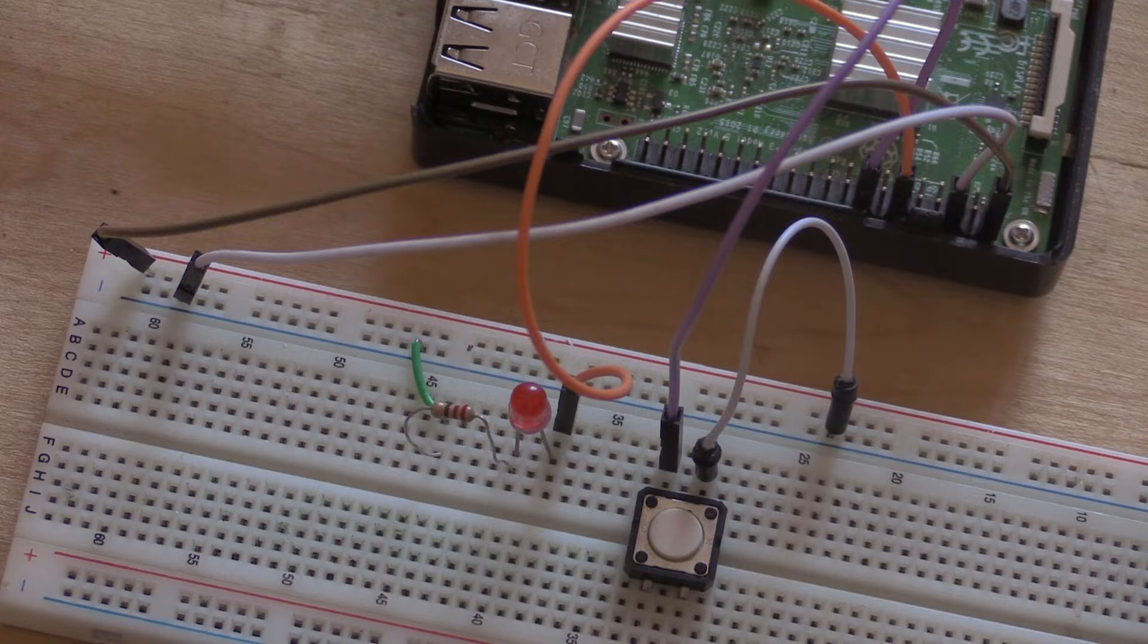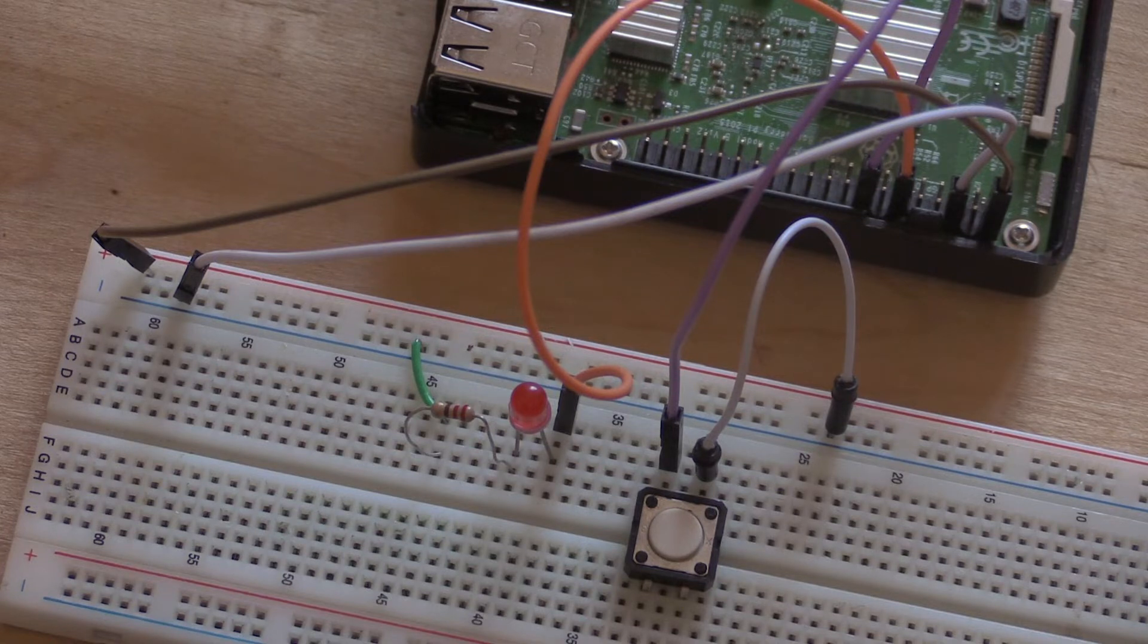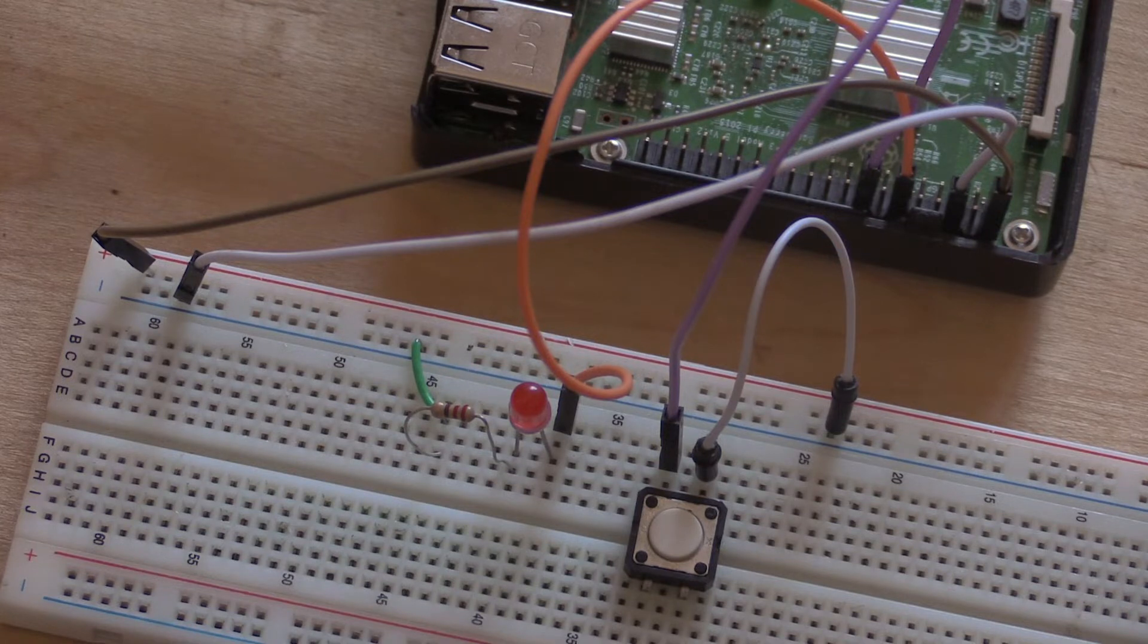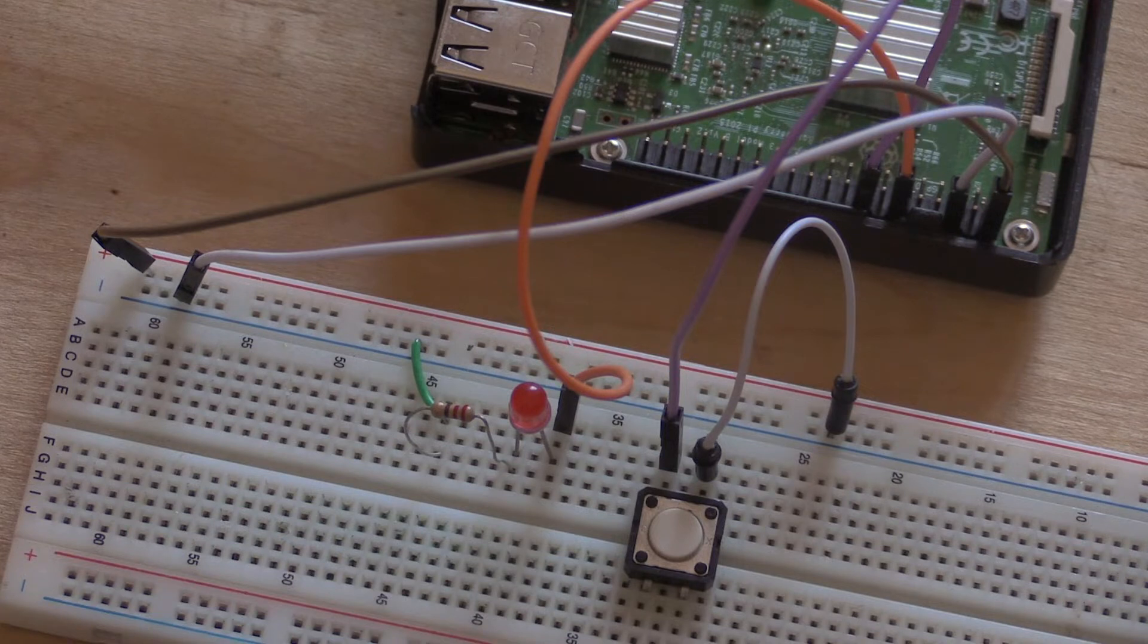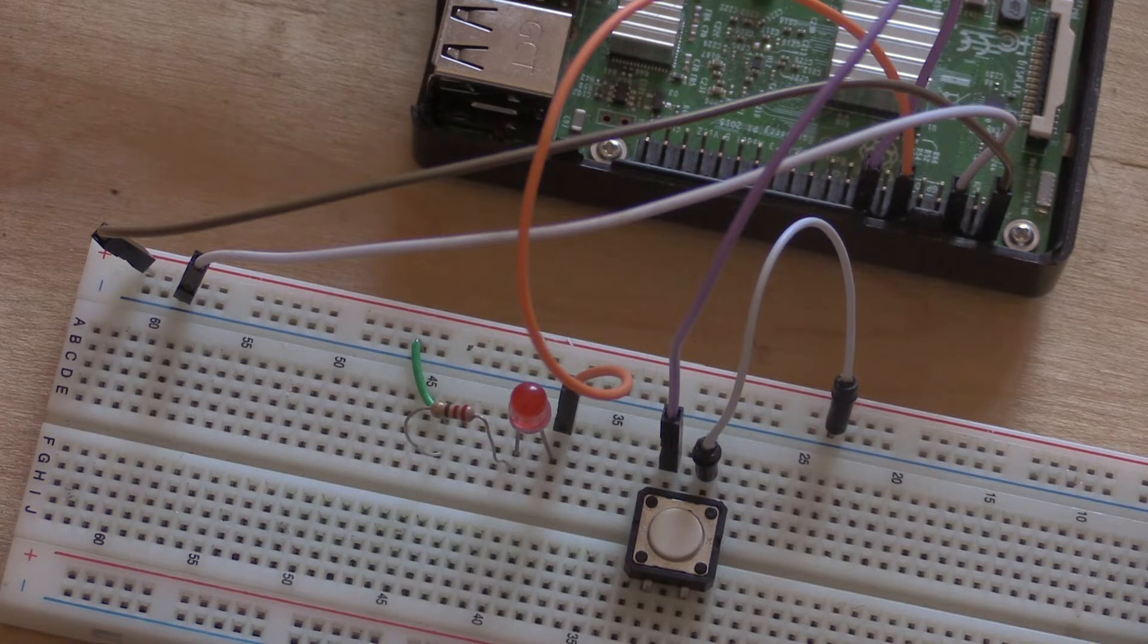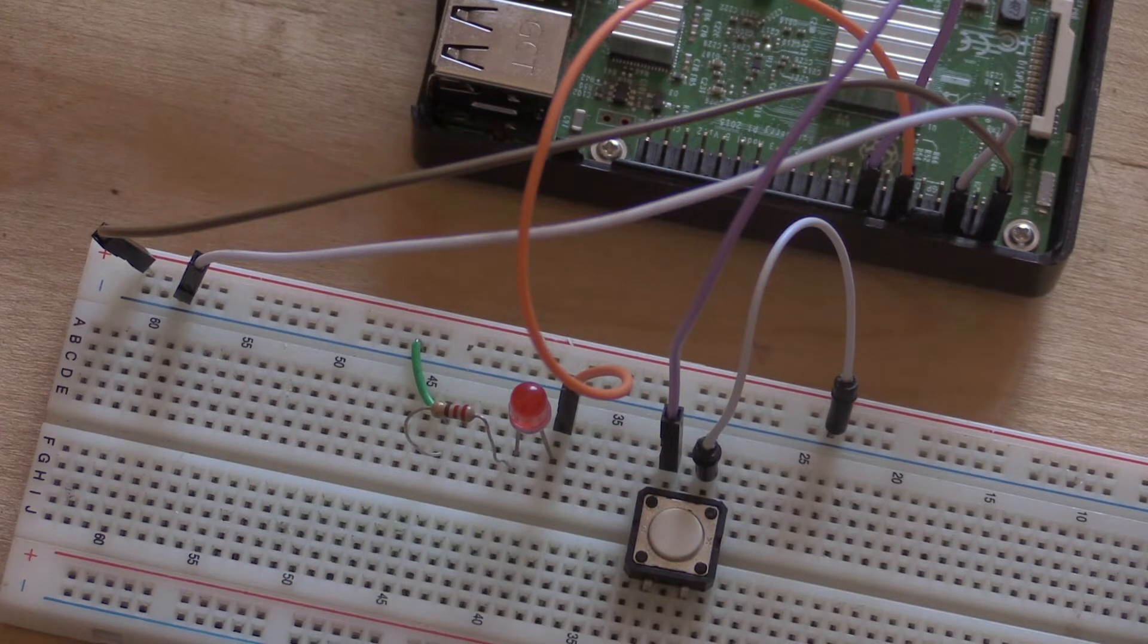And then pin 16, which is GPIO 23, goes to one side of the button and the other side of the button goes to ground. If you would like a diagram of this, head to the main Make Use of website where this tutorial is also in text form and you'll see there'll be a fritzing diagram there along with a detailed description of how to set up your circuit.